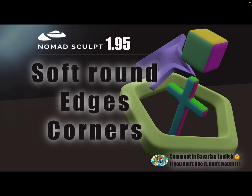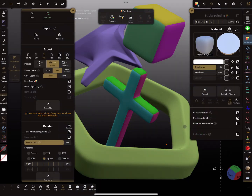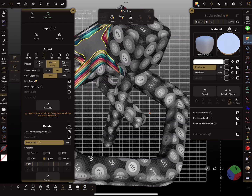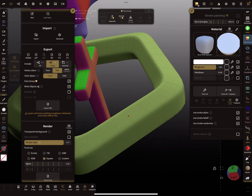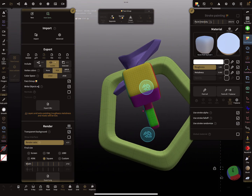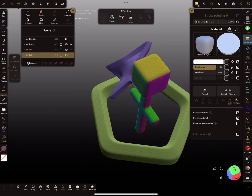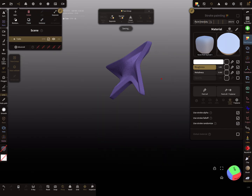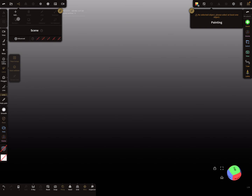Hello Nomad Sculpt, and this video is about soft round edges and corners for primitive shapes, without using a brush tool. So let's start from the beginning — I'll delete everything here in the scene.